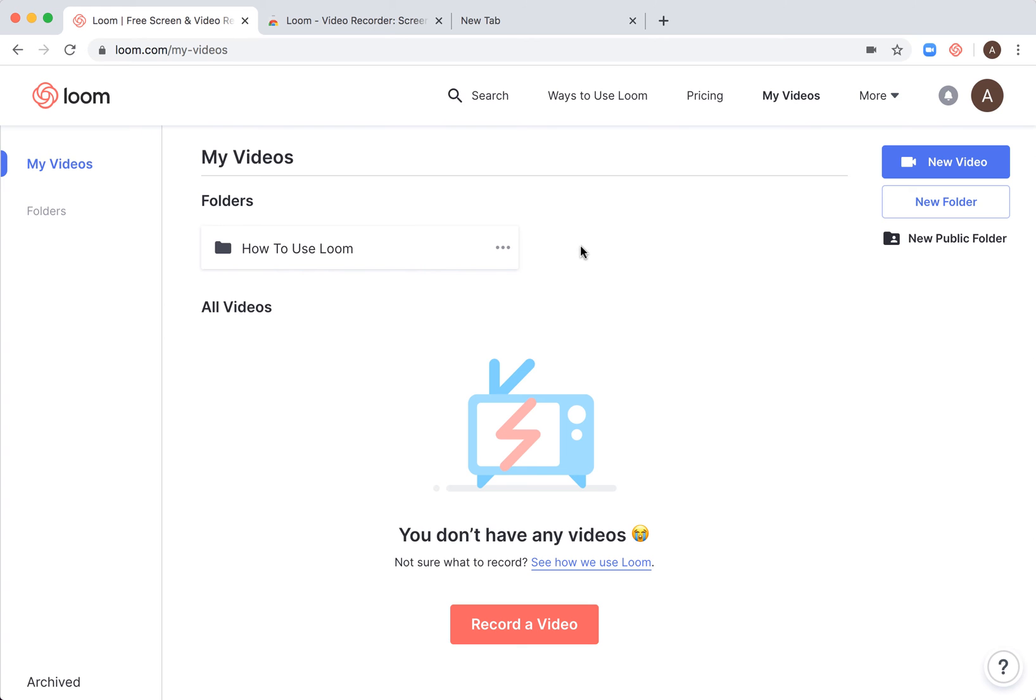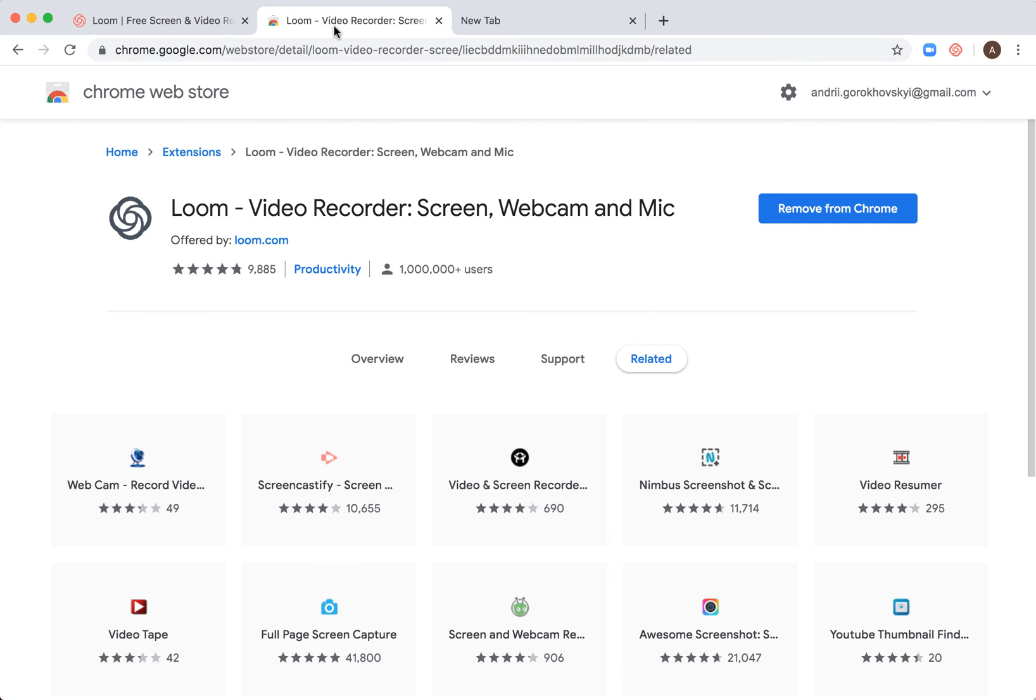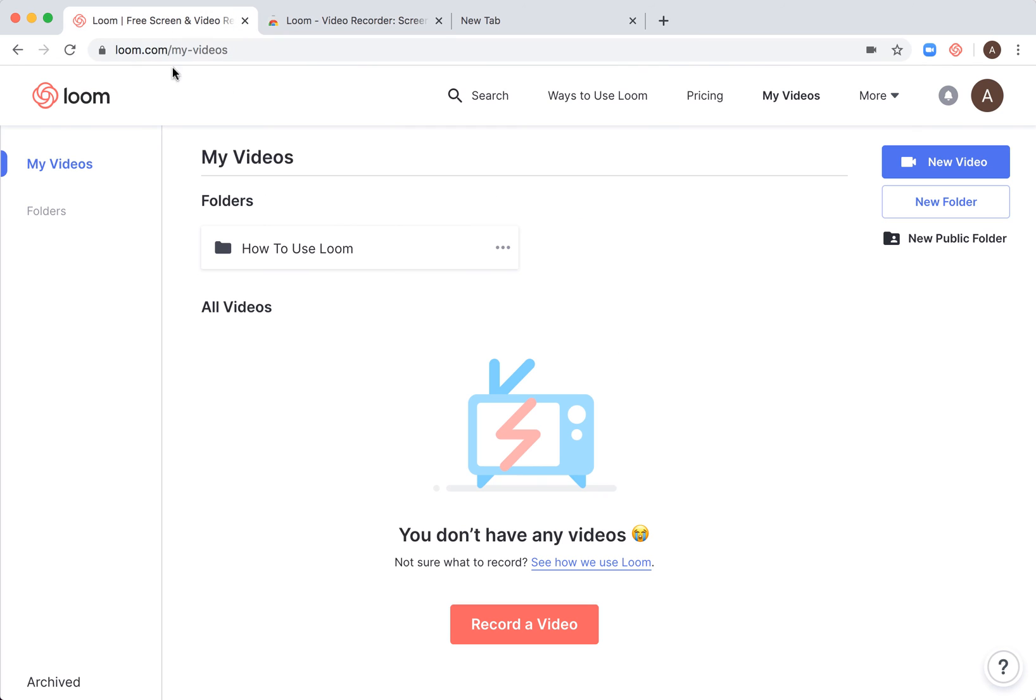So Loom is a super cool new app. It's free. You can install the Chrome extension or just register at loom.com.